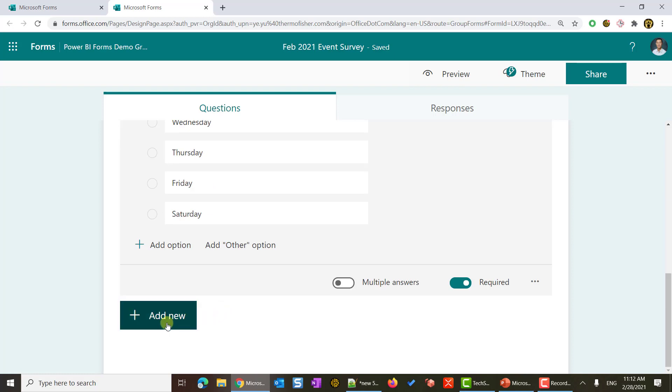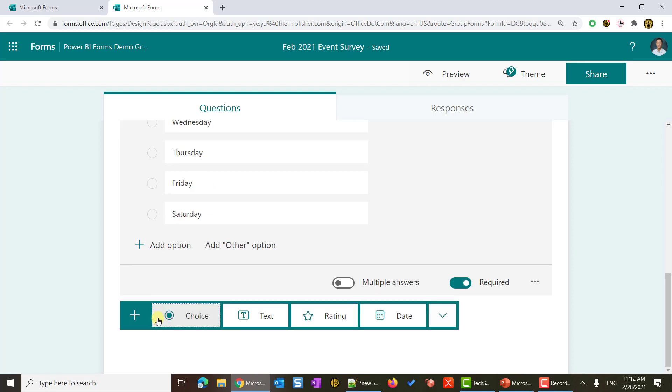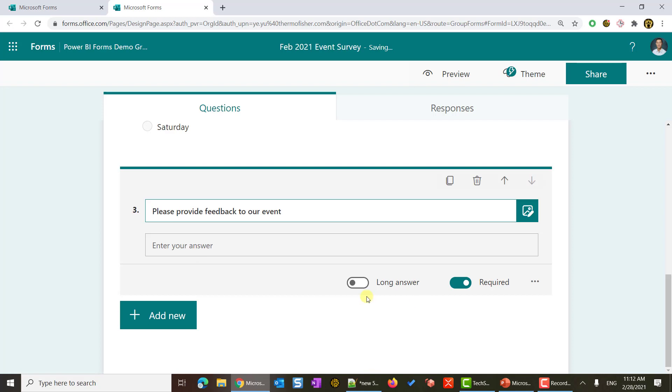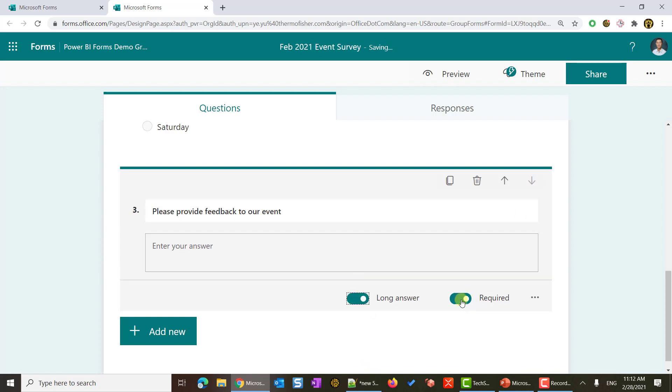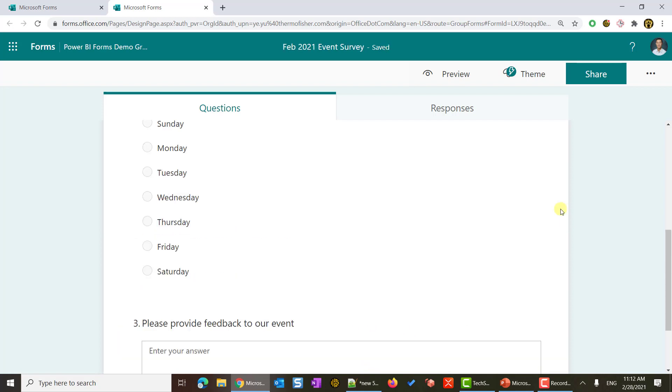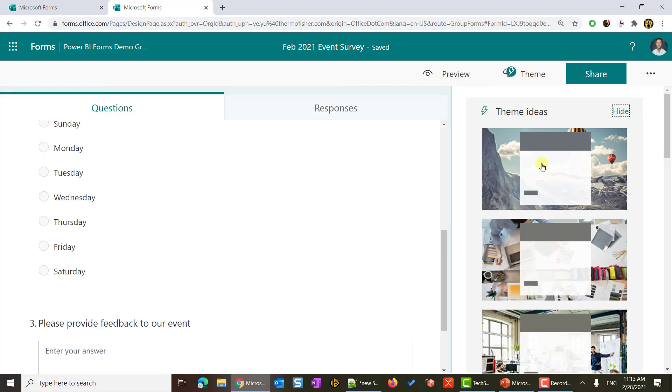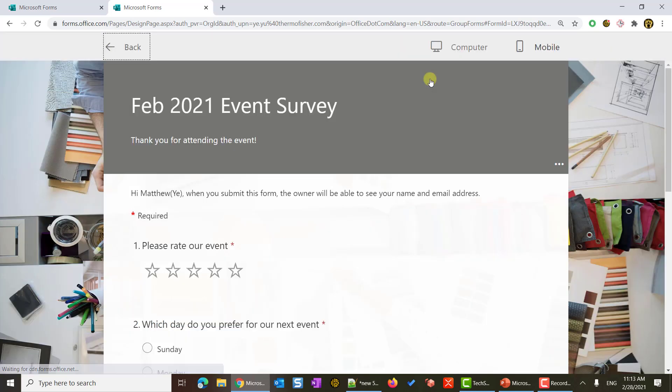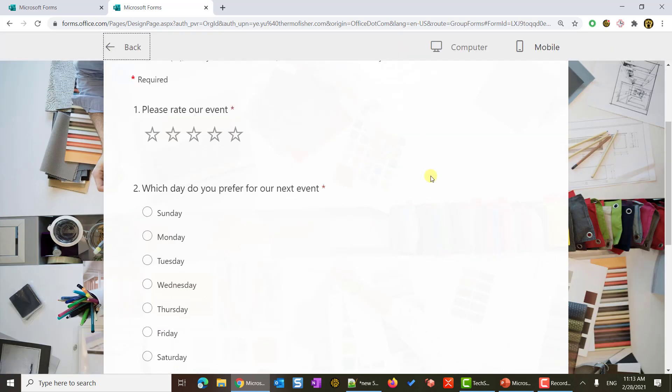Third question, I will also hit add new. This time, it will be a text. My question will be, please provide feedback to our event. This time, I will not make this a required field. That's it. I will put in a theme. I will take some suggestions from the system and put it in here. Now I will enter the preview to preview my form.